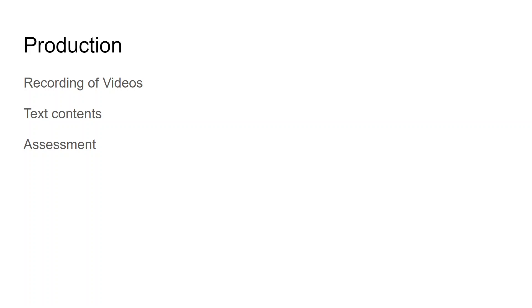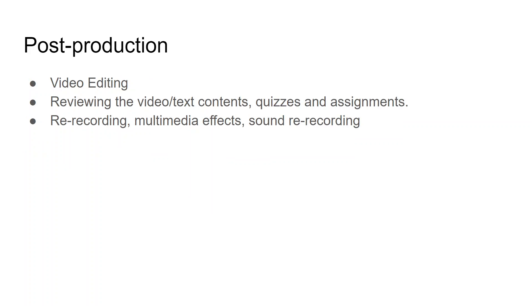Especially for mathematical sciences, you can have different kinds of assessment methods. This is the production process - going for the content part. After the production process, the next phase is post-production.